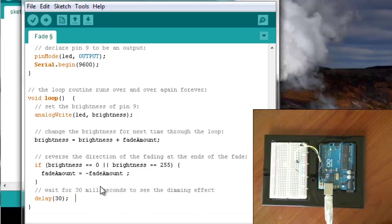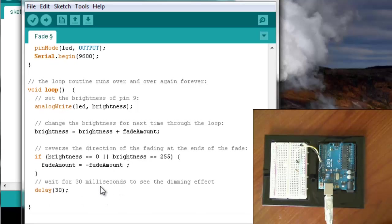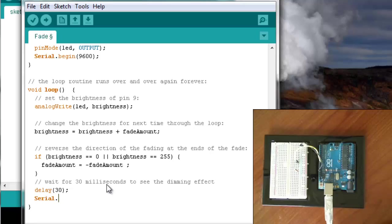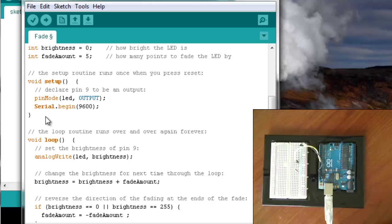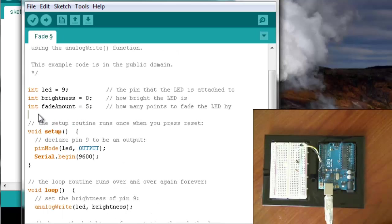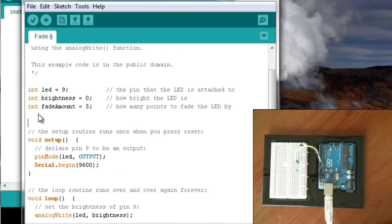And then every time we go through the loop, we will write serial.print. We will write, say, i, which i is going to be the number of times that we go through this loop. So I'm going to have to declare a new variable, i, and we'll have that equal to 0.